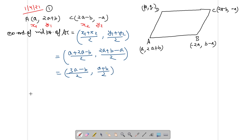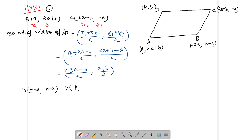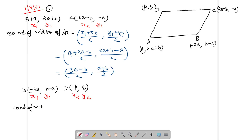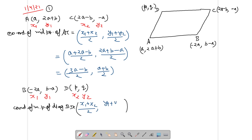Now we have the coordinates of B as (-2A, B - A) and D vertices as (P, Q). This is X1, Y1 and this is X2, Y2. Our work is to find the BD midpoint. We find the coordinates of the midpoint of diagonal BD using the midpoint formula: (X1 + X2)/2, (Y1 + Y2)/2.